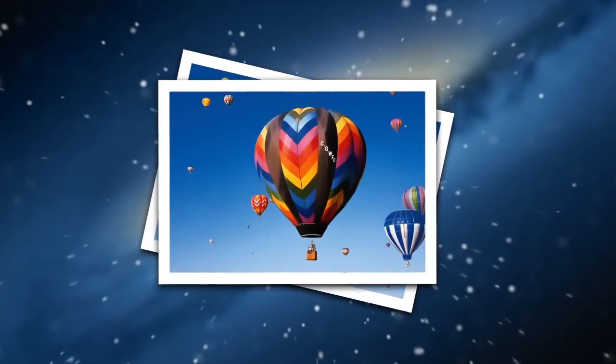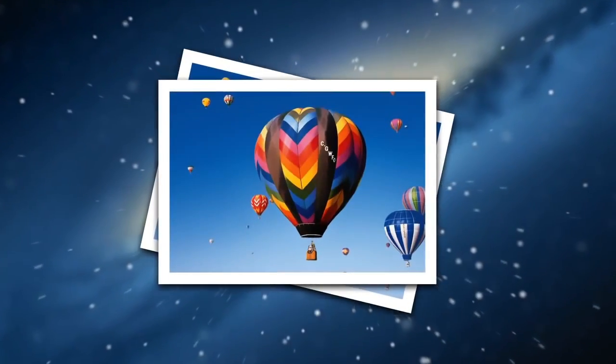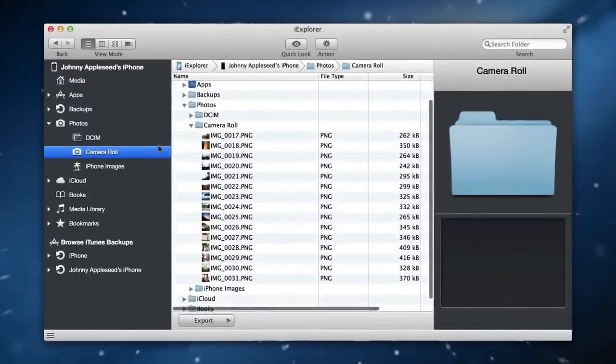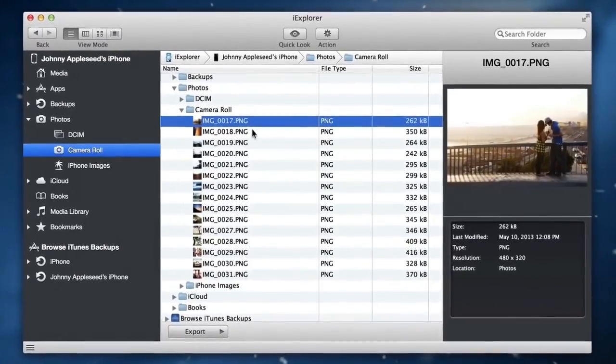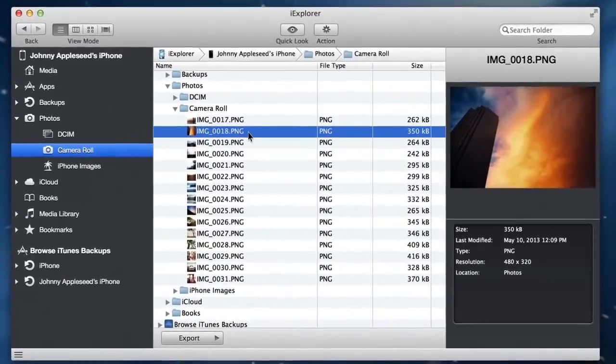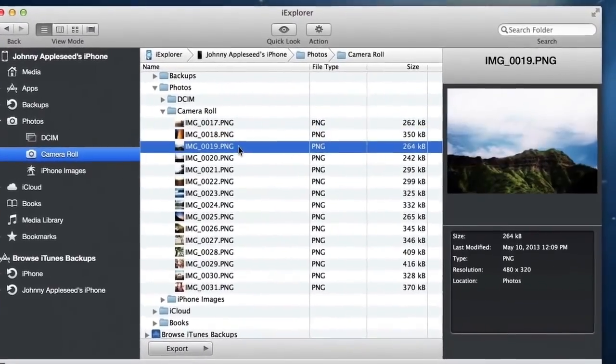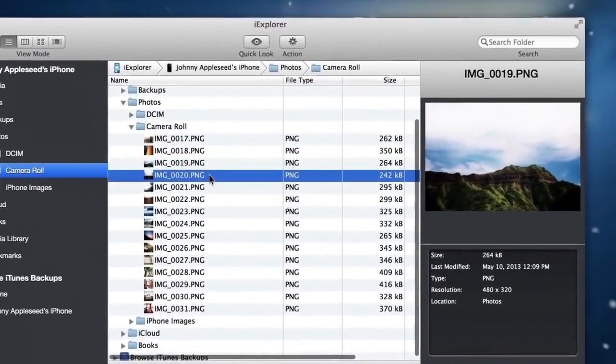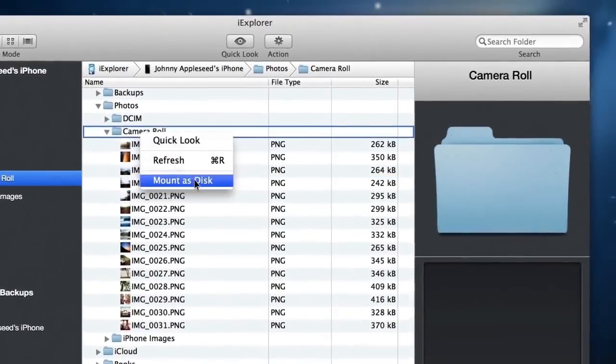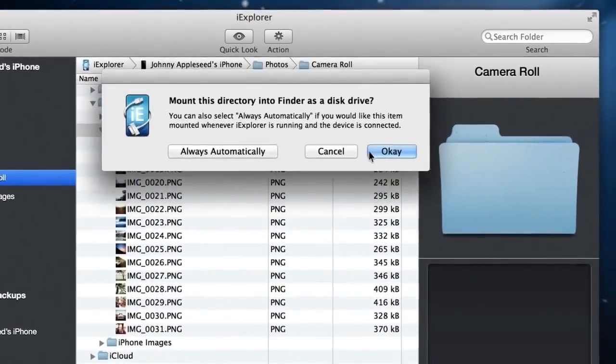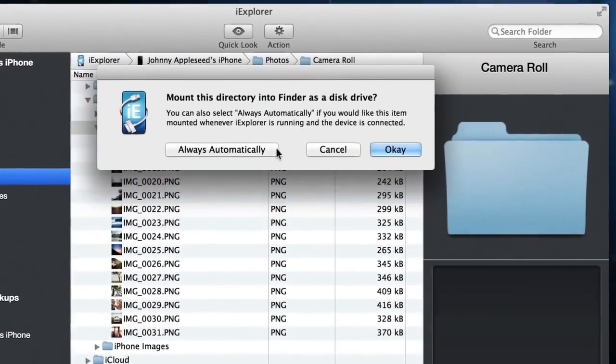Looking for your photos? No problem! iExplorer provides simplified access to all the photos on your device. You can even auto-mount your photos as a disk so they appear in Finder or Windows Explorer when you connect your device.